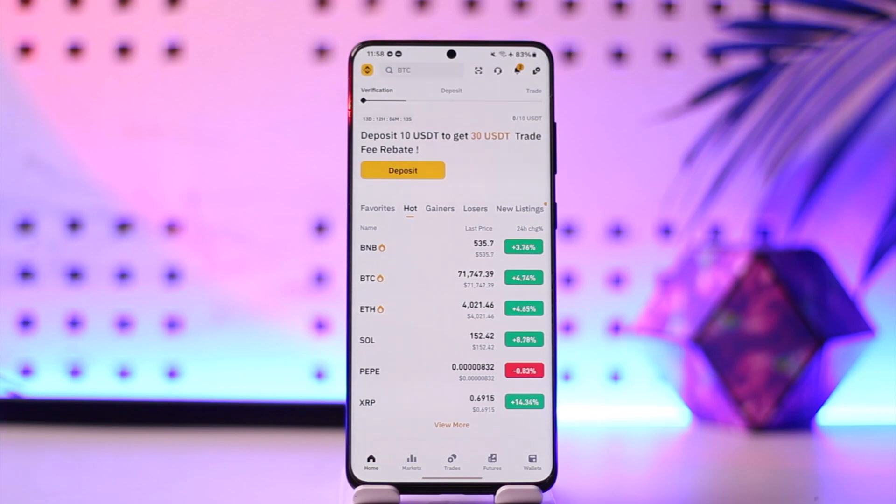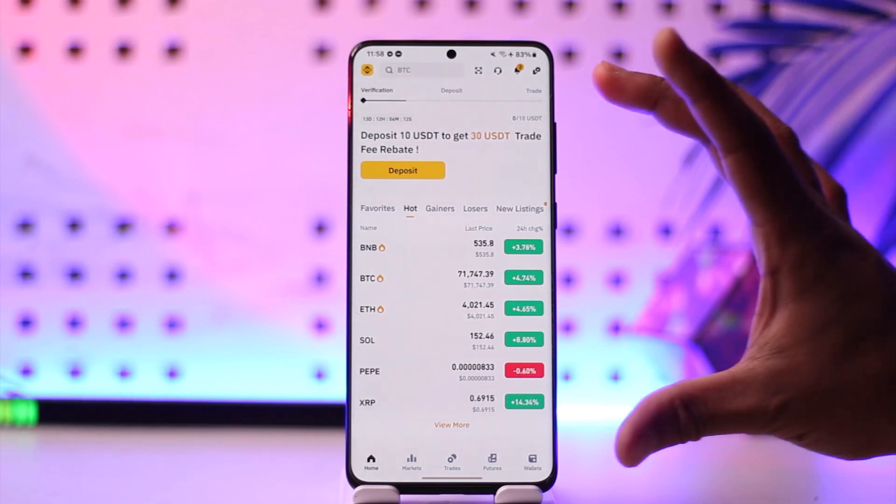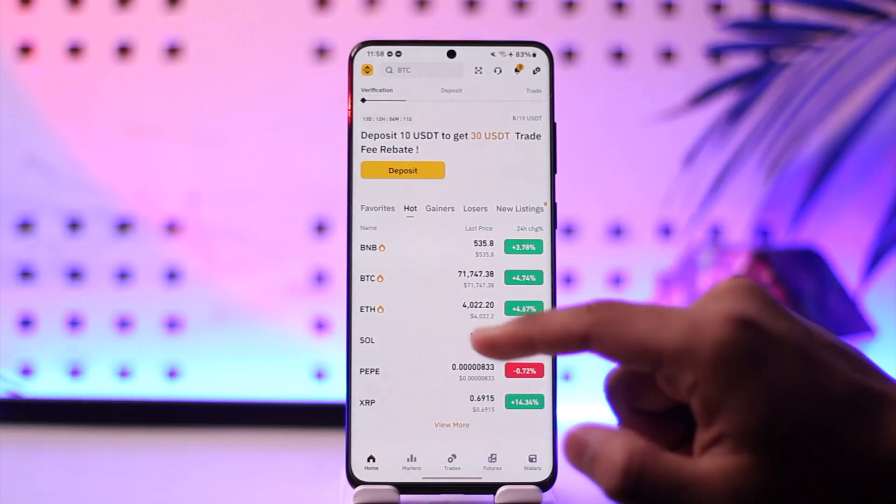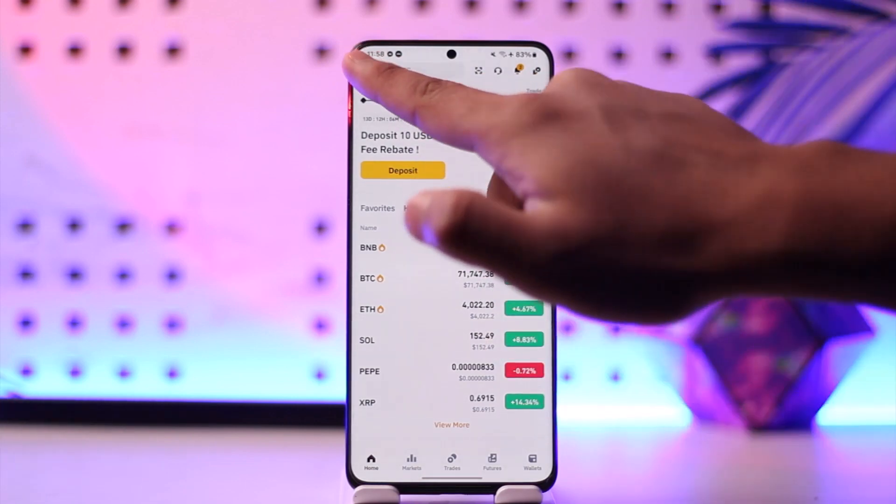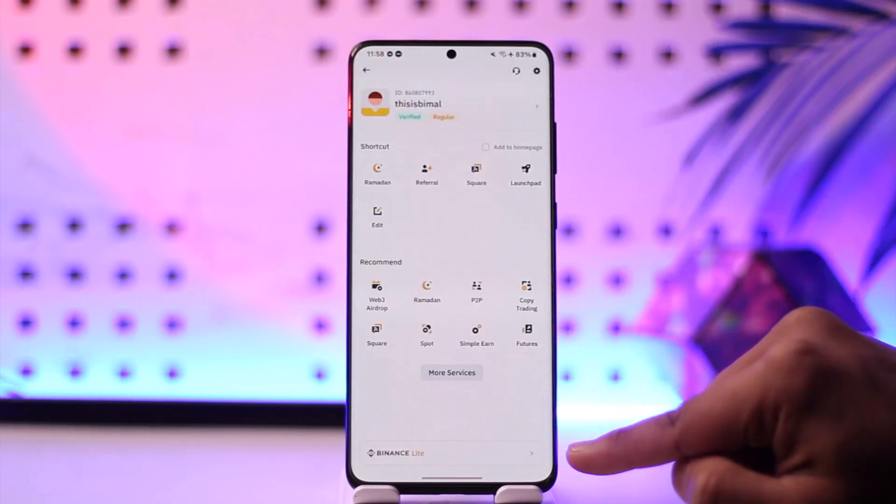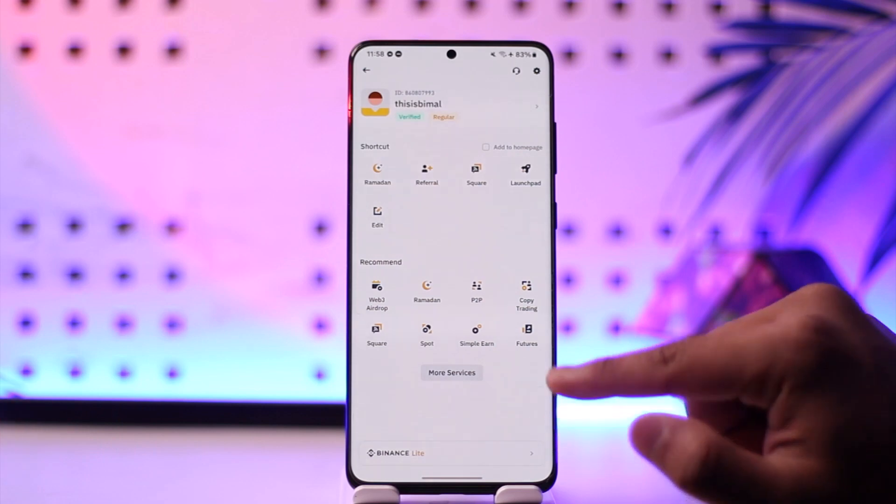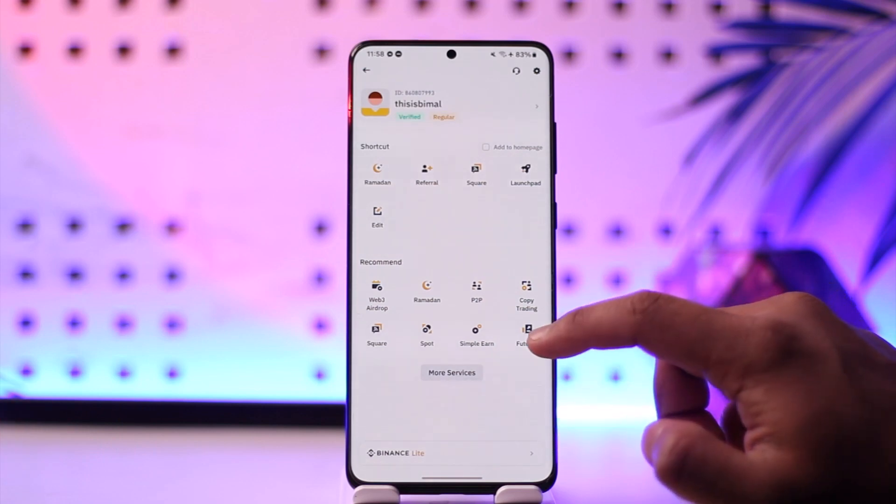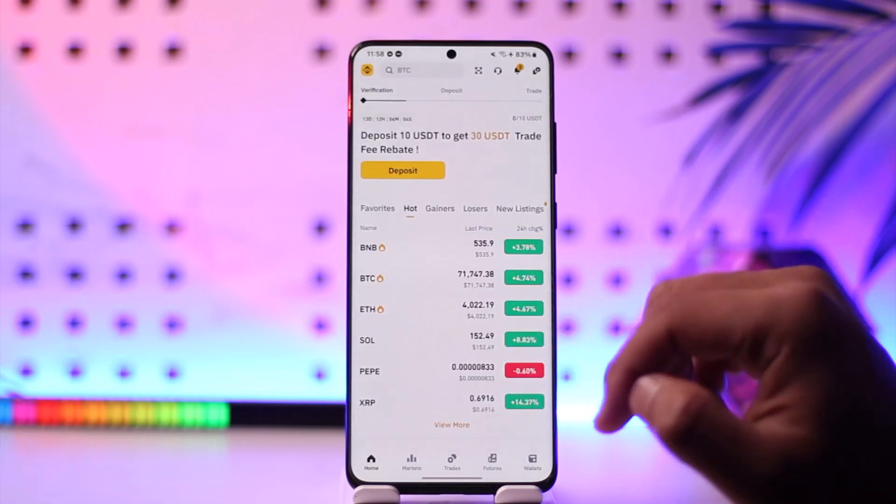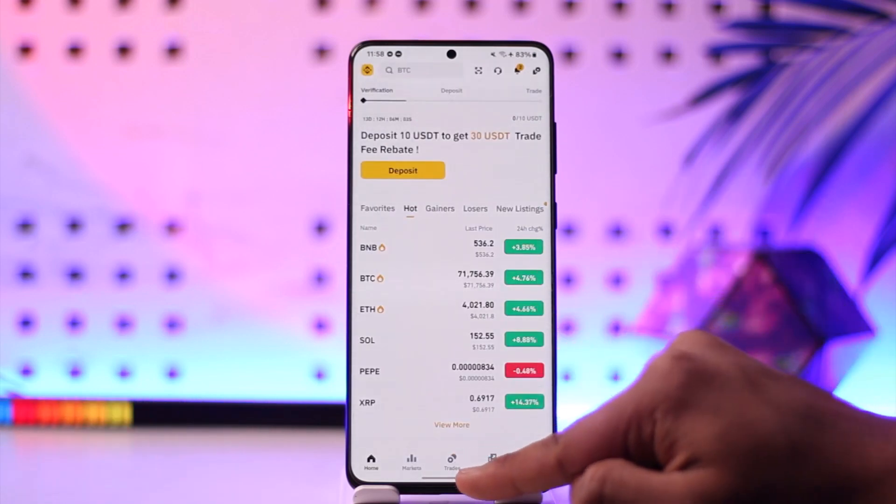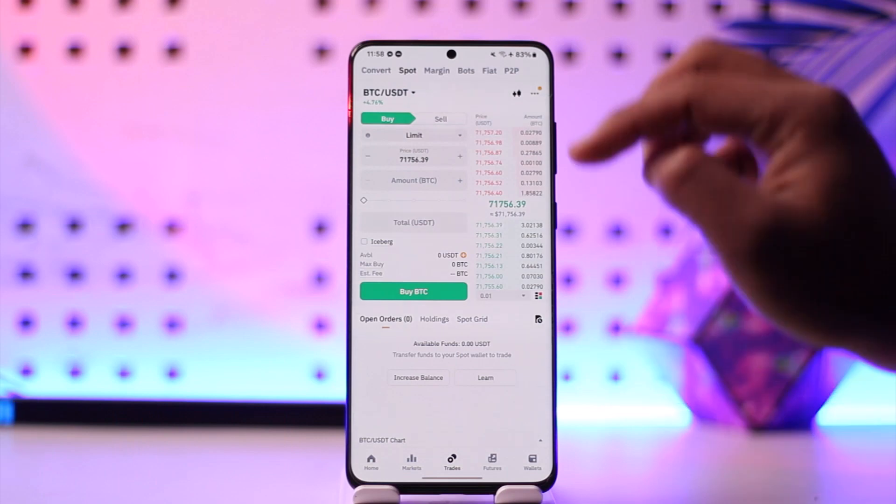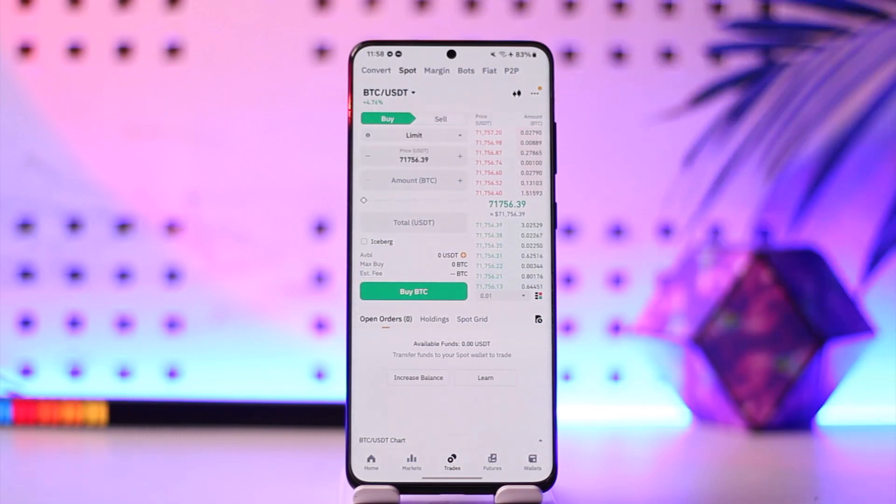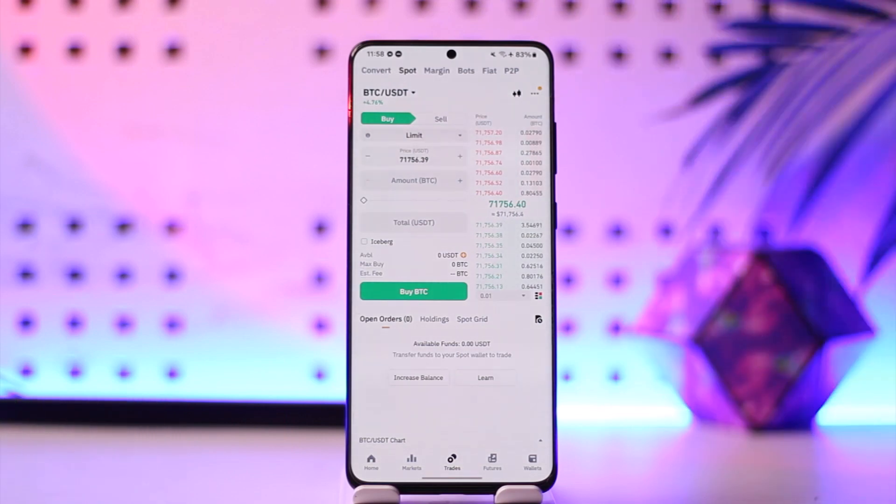First, switch to the Binance Pro version by simply tapping the profile icon and then tapping on Binance Pro. Once you've done that, come to the Trades tab at the top. You can see different sorts of trades, but we want to do P2P, so just go to the P2P tab that you can find here.